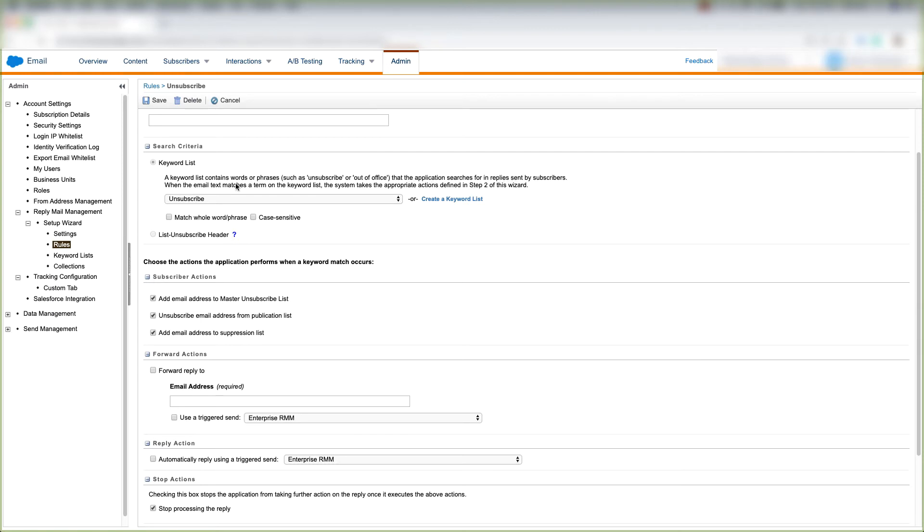When their email text matches a term on this list, Marketing Cloud automatically takes the appropriate actions defined in Step 2 of this wizard.